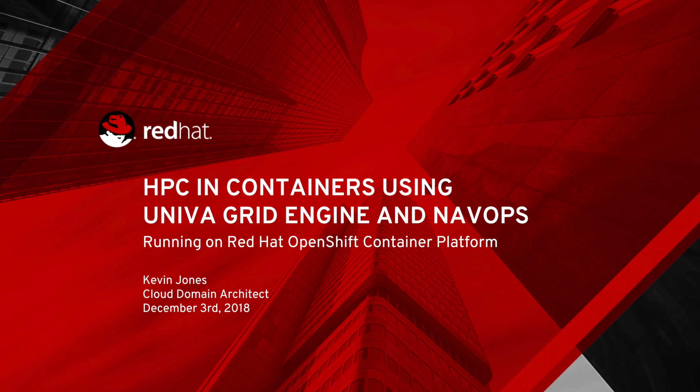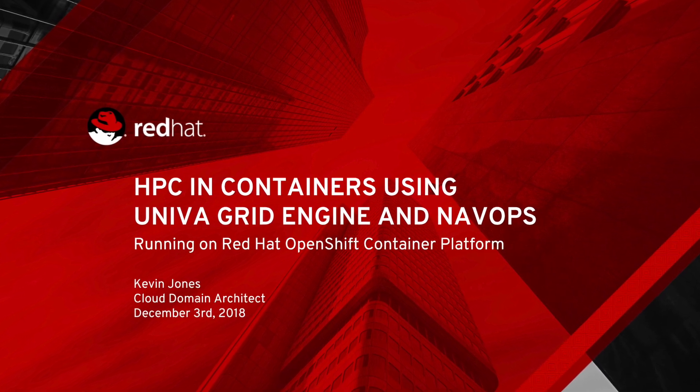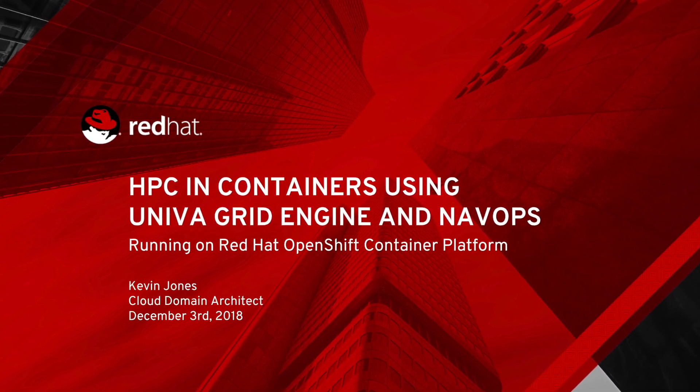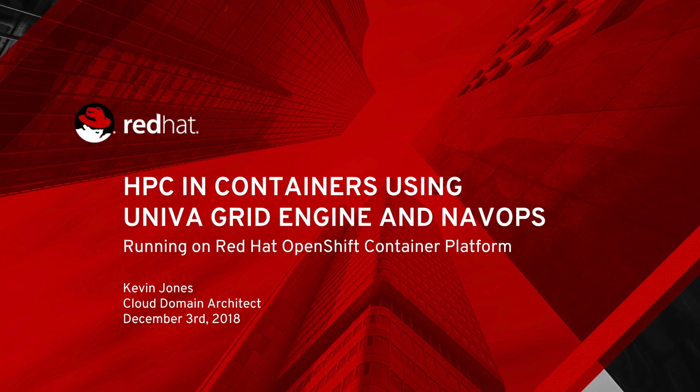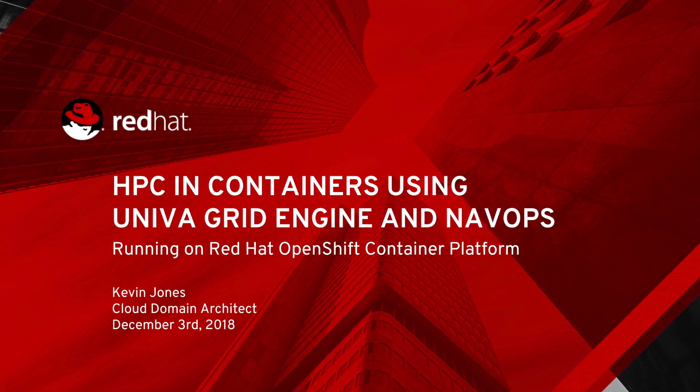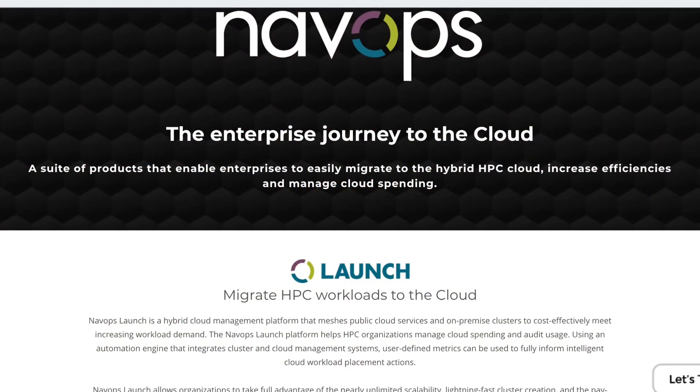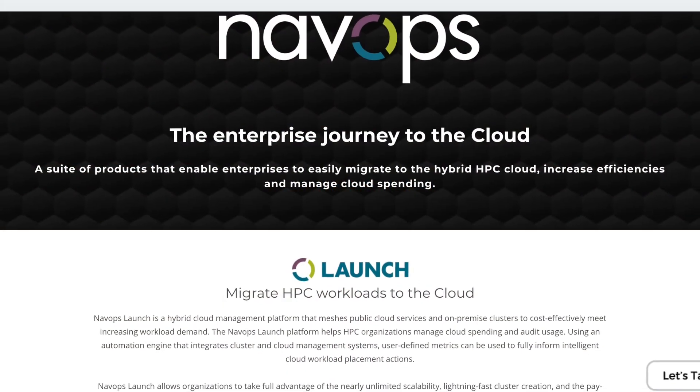Hello everyone, my name is Kevin Jones. I'm a Cloud Domain Architect for North American Public Sector at Red Hat. Today I wanted to talk to you about a joint effort we did with Univa this year at SC18.